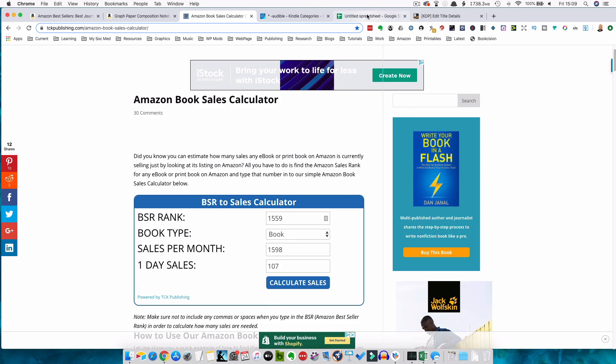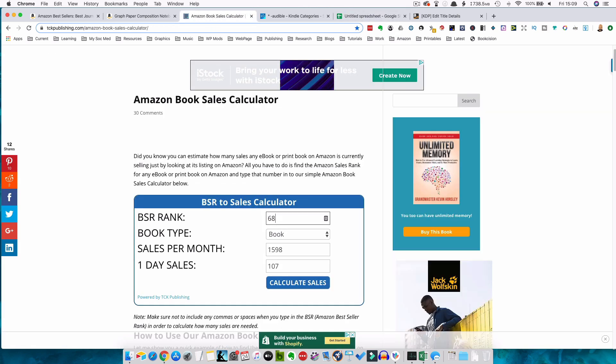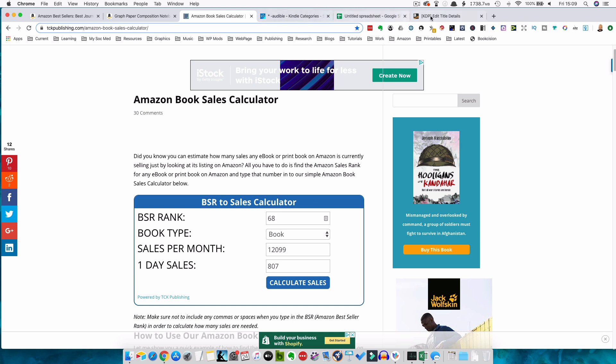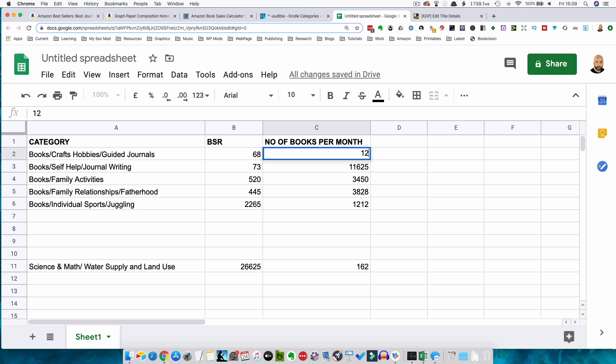Then what we want to do is get an idea of how many books we'd need to sell per day or per month to get into that number one position and get our little bestsellers tag. This is going to be very difficult — I've only ever achieved it once, with a short story I wrote some years ago. You'd use a calculator like this, the Amazon sales calculator, go through each bestsellers rank, and put in the 68 to see how many sales you would need per month. At 68, that's 12,099 books per month — so if you were getting that number of sales you'd be doing pretty well and making a lot of money. You'd work down your list that way.